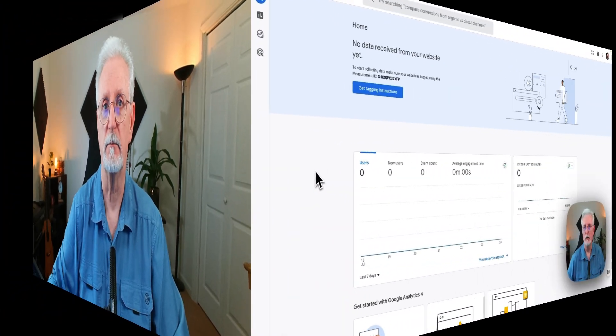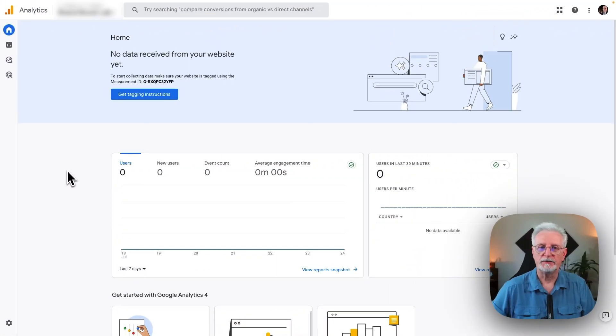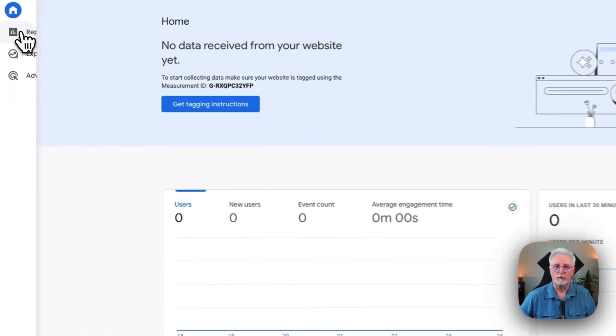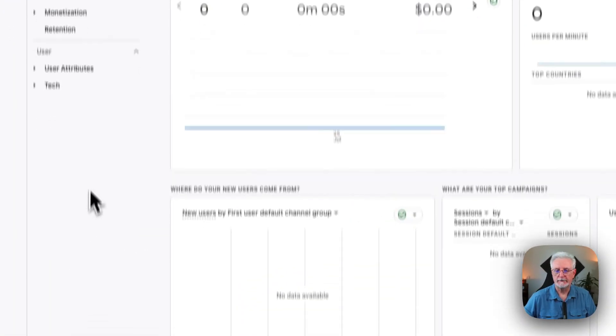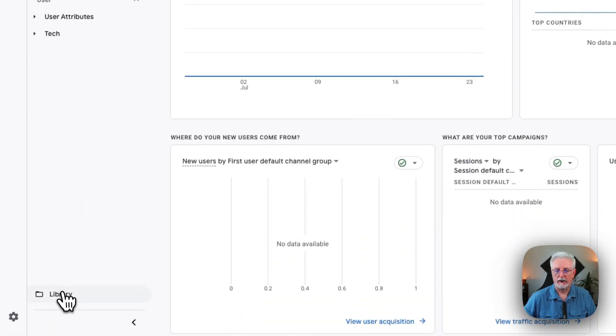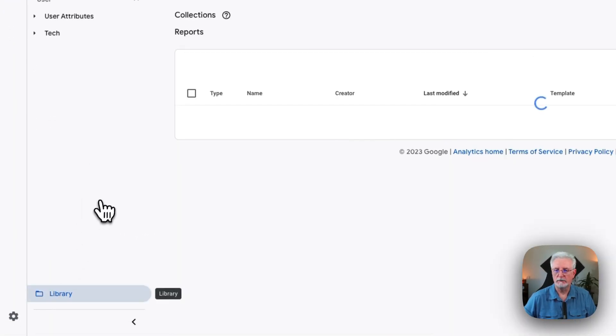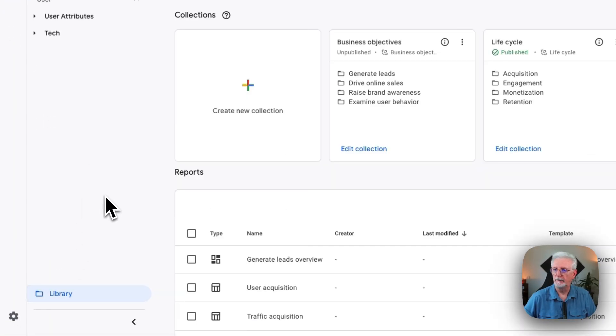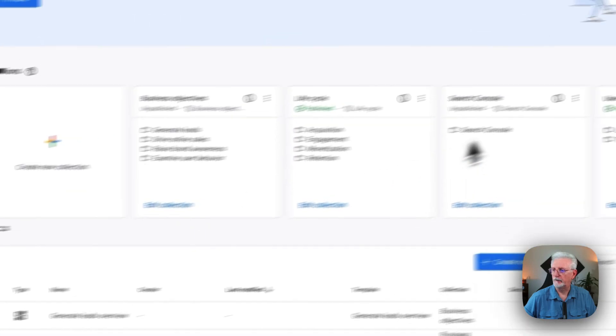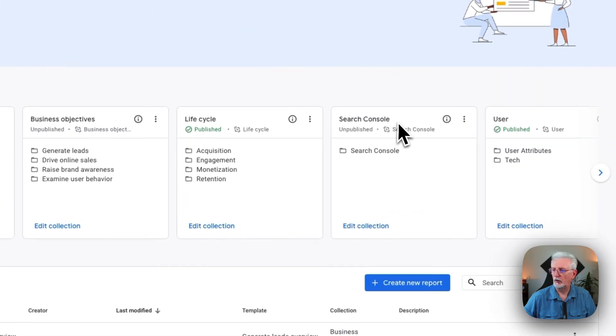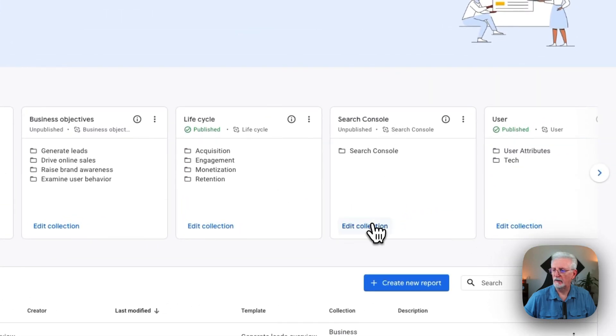To view Search Console reports in Analytics, you'll need to add the Search Console report to your navigation in your Analytics account. To do that, just go to Reports and then Library. On the Search Console card, click Edit Collection.